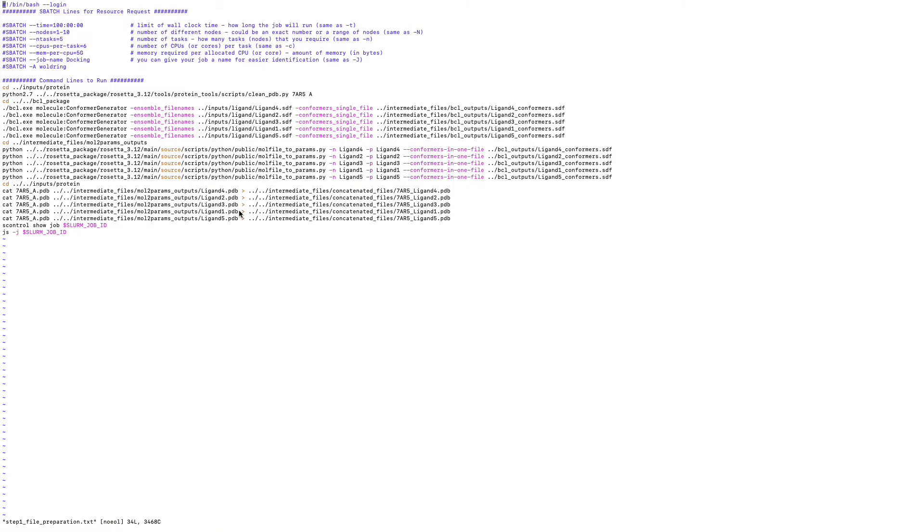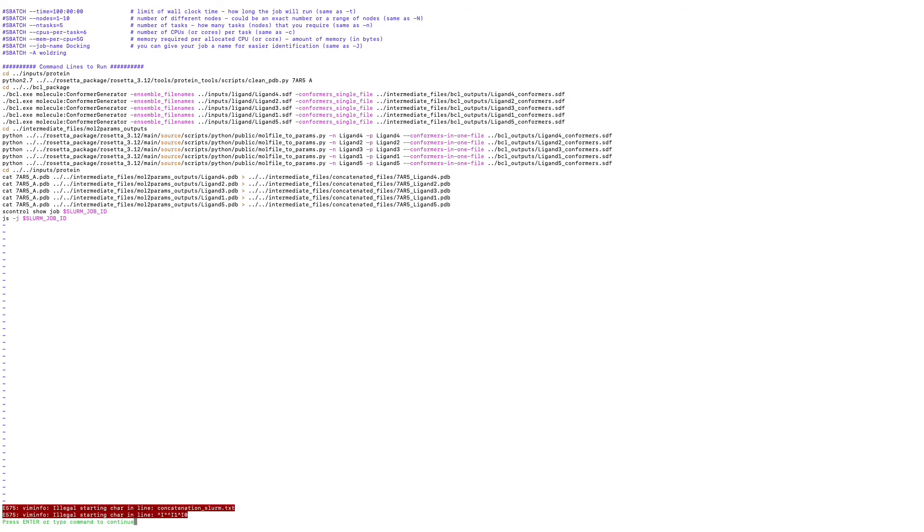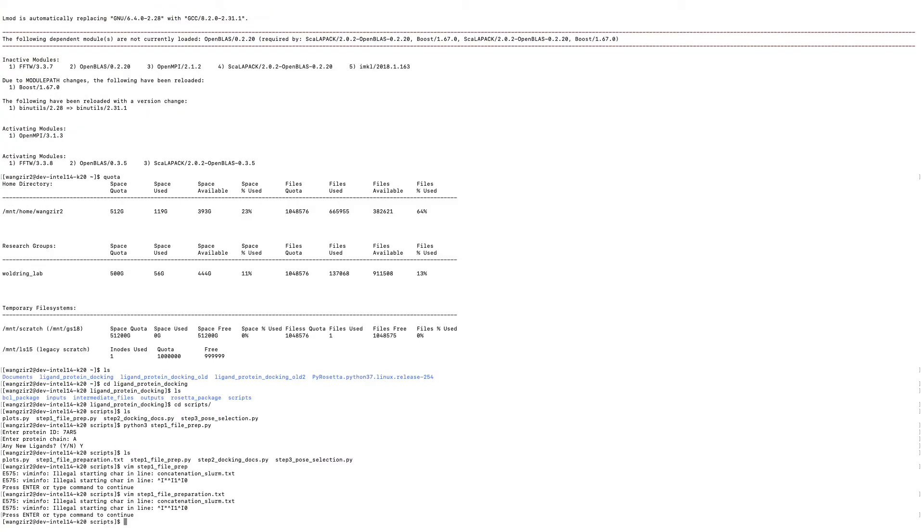And then the last step is going to concatenate those files. I mean like the protein and ligands file together. And then the job stops. Okay. Let's quit. And let's go ahead and run this job.